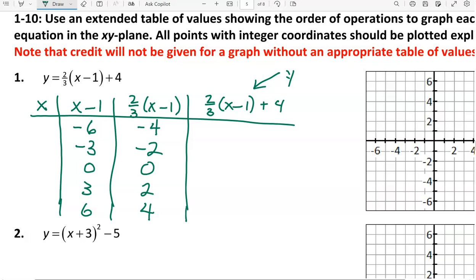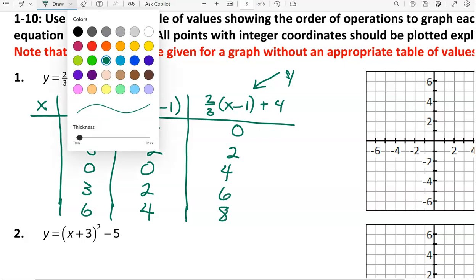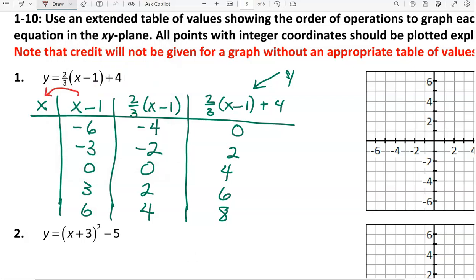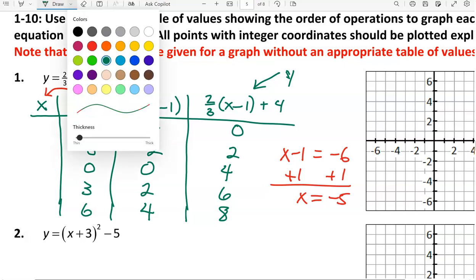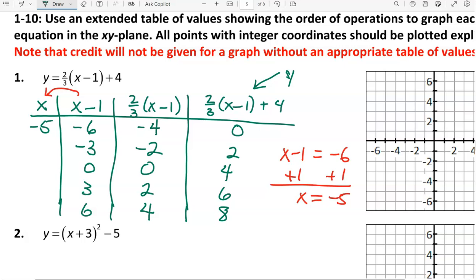In the last column, we add 4 to each of those values, giving us 0, 2, 4, 6, and 8. Now we have to work backwards from x minus 1 to x. If x minus 1 equals negative 6, I can add 1 to both sides to get x equal to negative 5. So to move from the x minus 1 column to the x column, I need to add 1 to each value: negative 3, 0, 3, and 6.